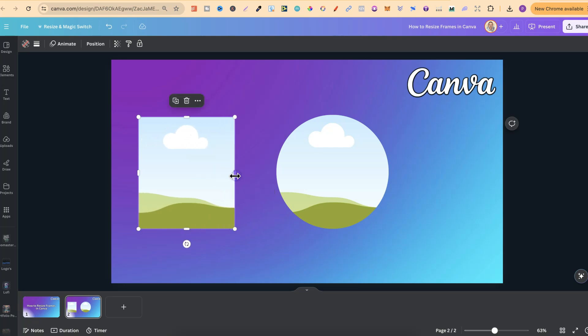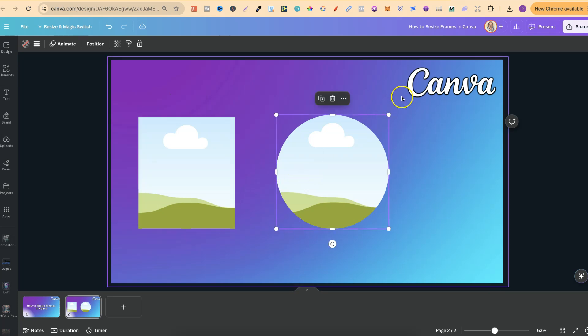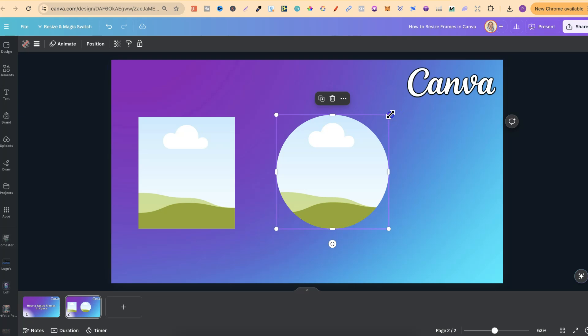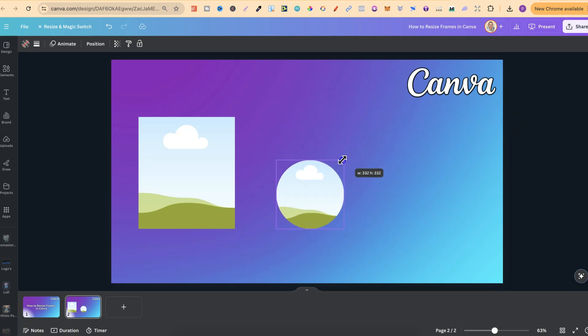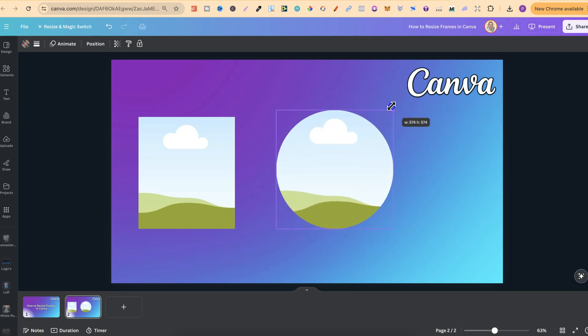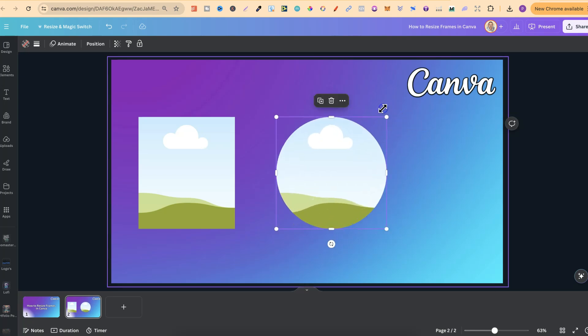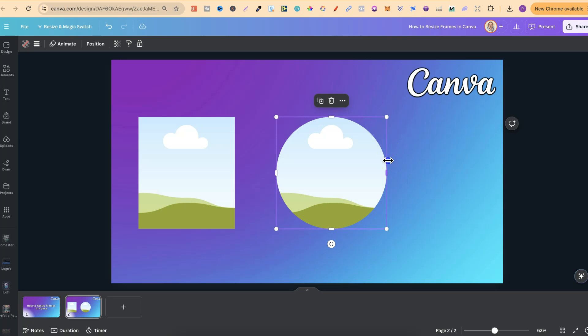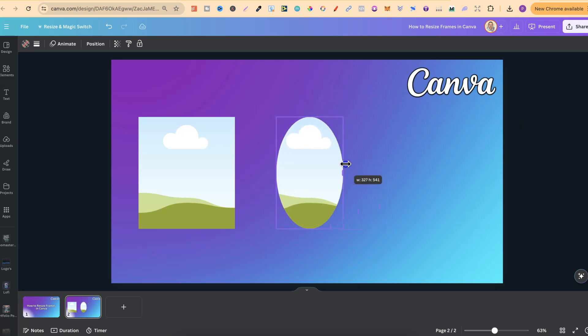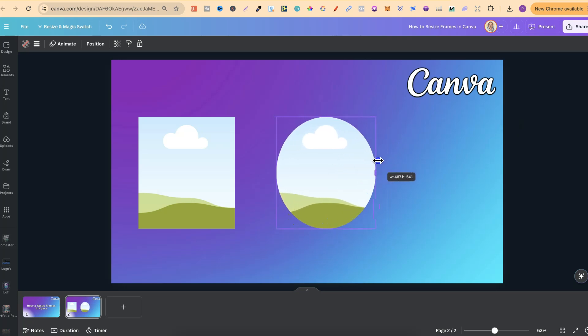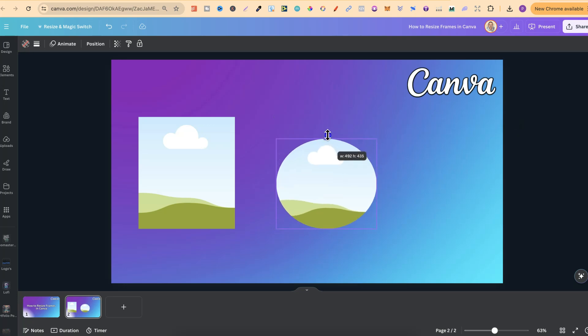And it's going to be the same no matter which type of frame that you use. So if we click onto this circle, again we can grab the corner like this, making it bigger or smaller. Or we can click onto the side and drag that in as well, along with the top as well.